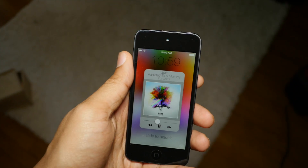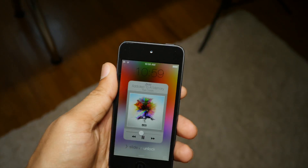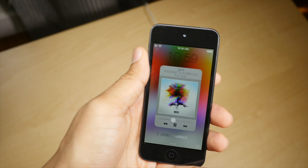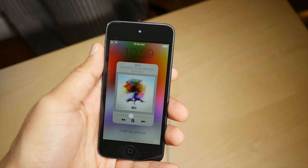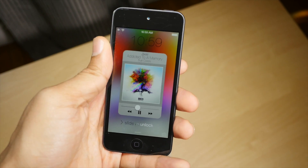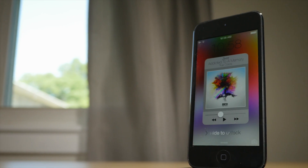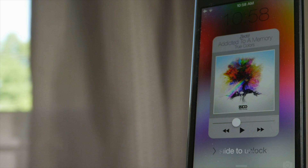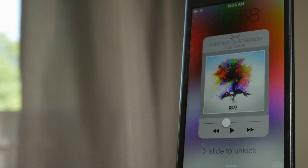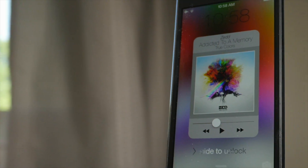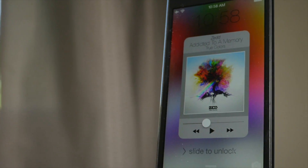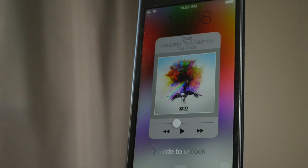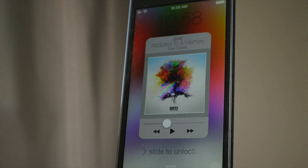What is up ladies and gentlemen, boys and girls. This is Jeff Benjamin with iDownloadBlog. I am showcasing to you Helios 2. This is a lock screen media controls tweak that allows you to change things up and provide you with a really nice looking media control interface on your lock screen.